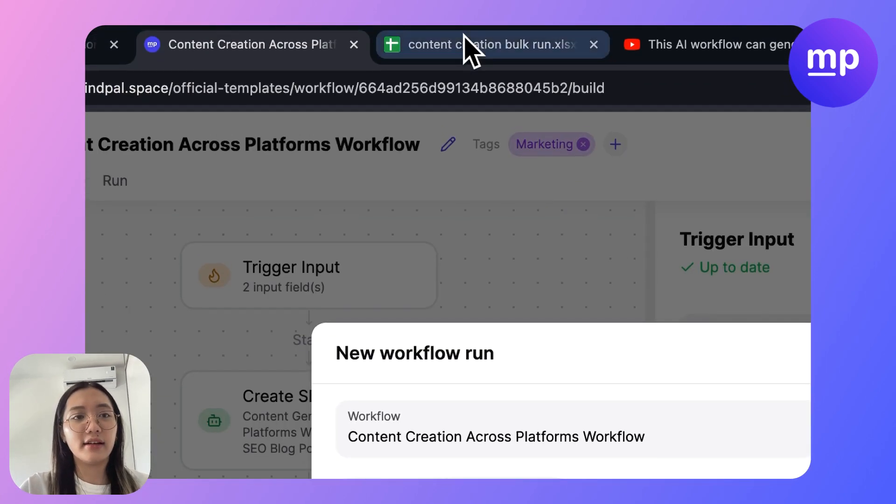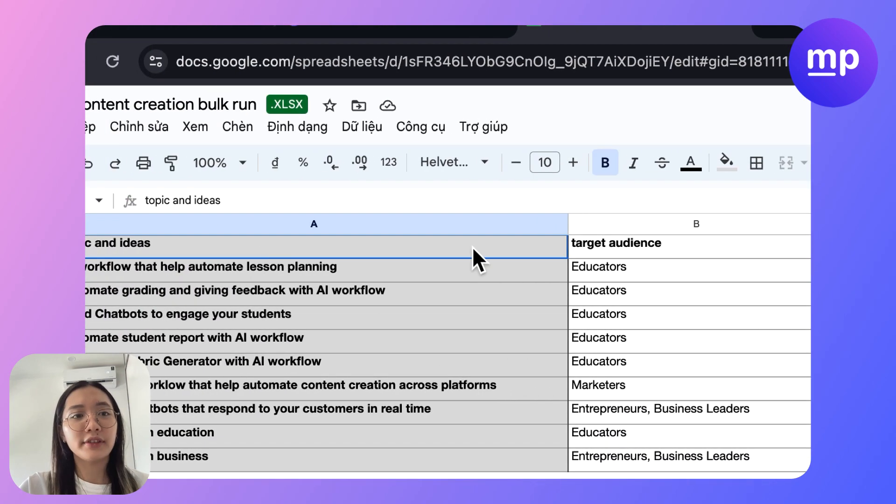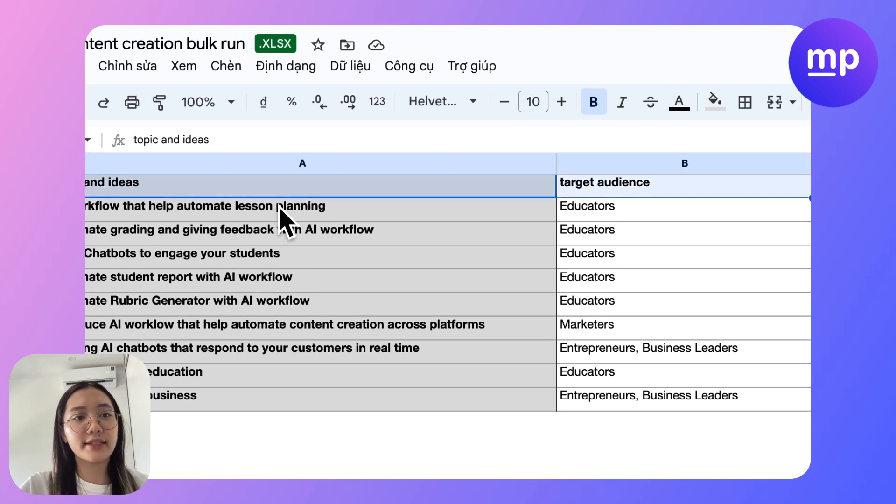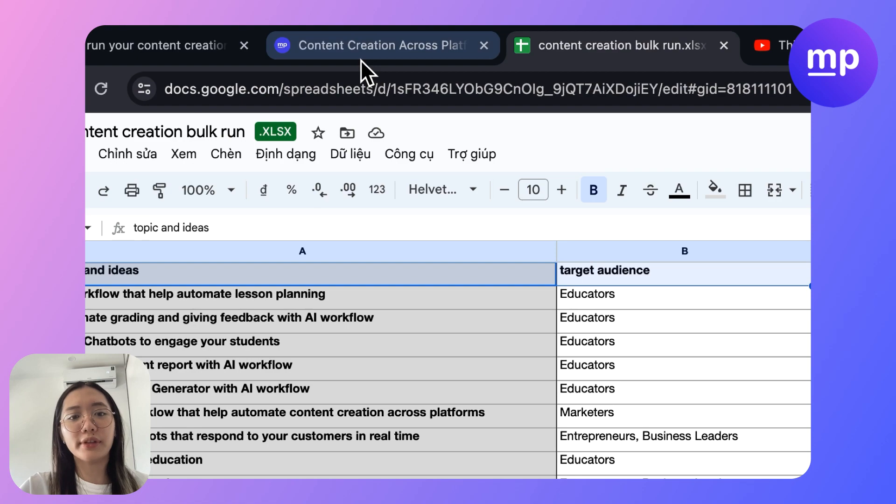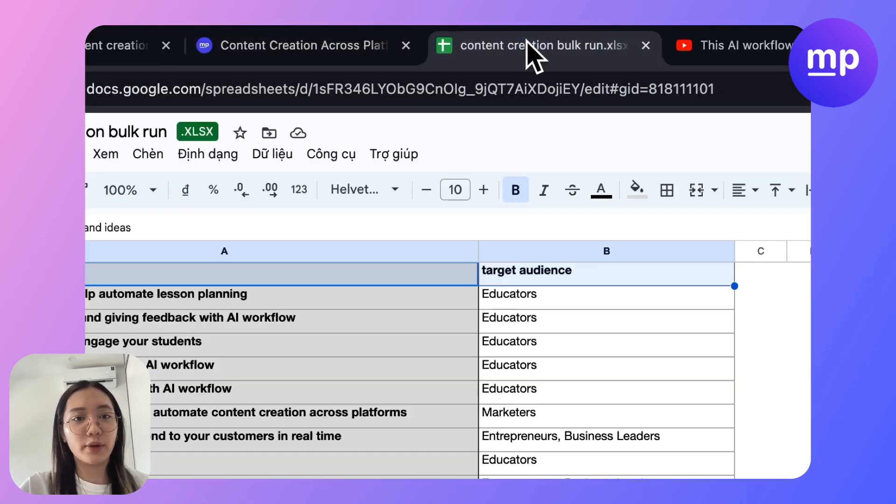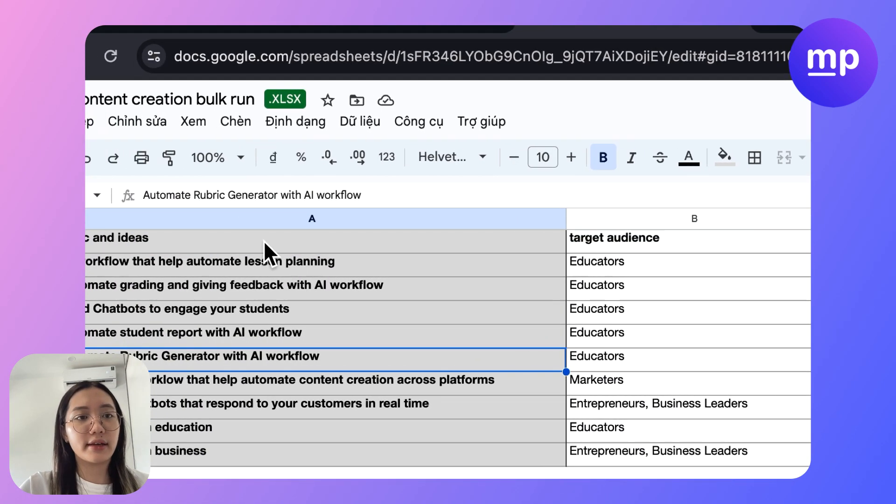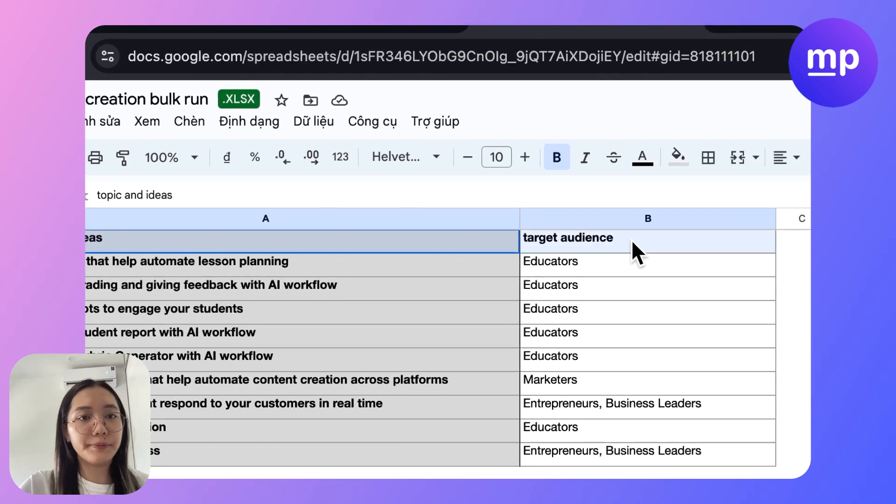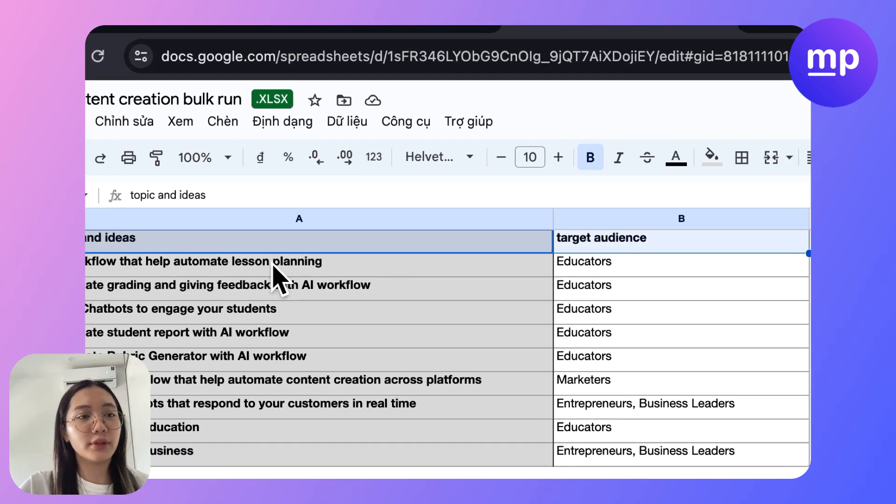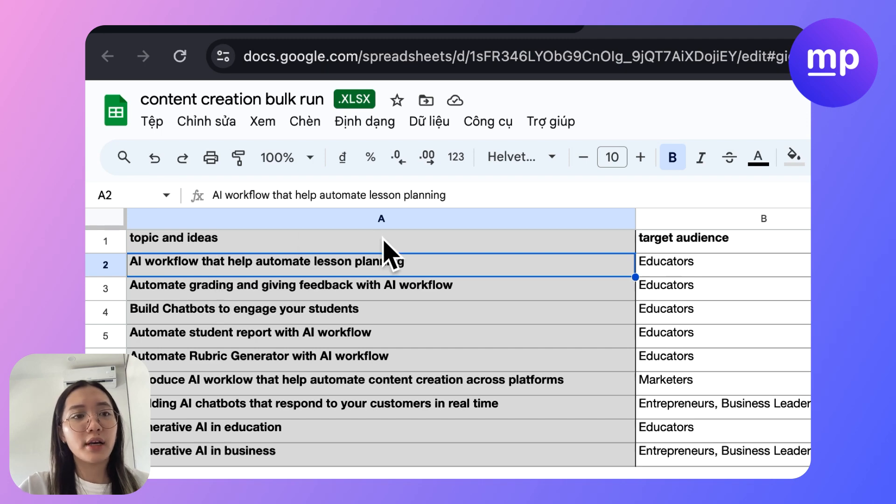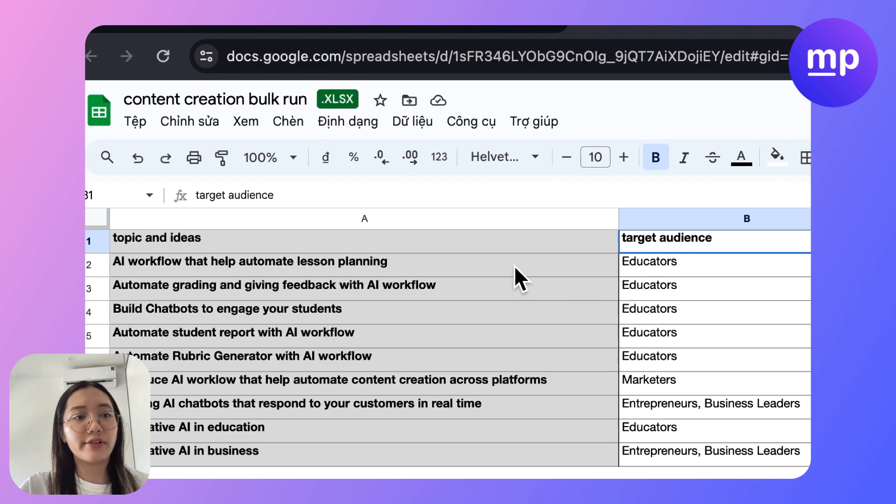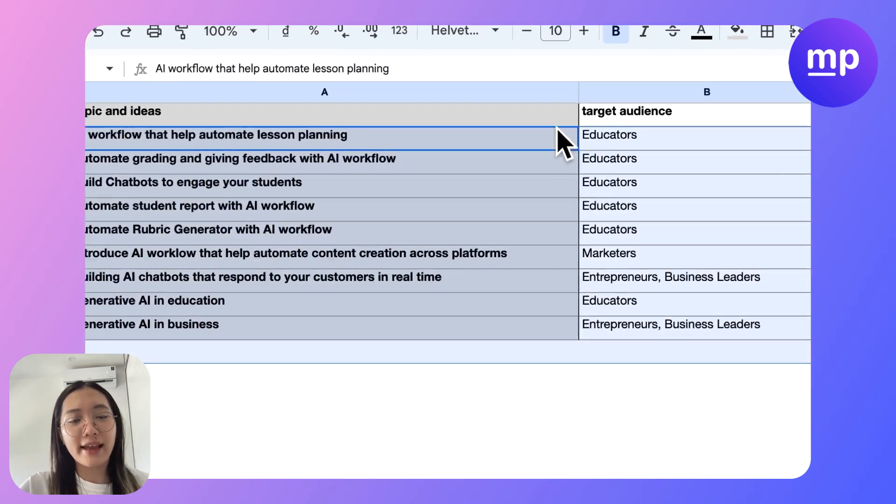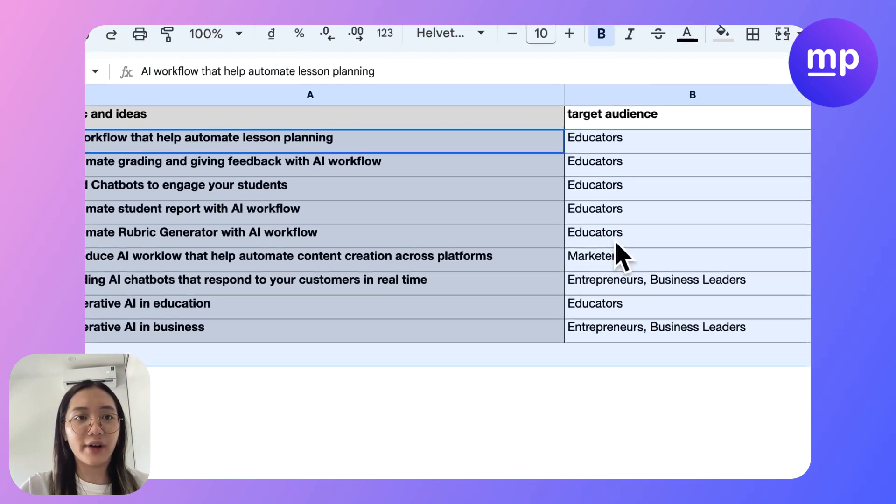What I'm gonna share with you today is about how to bulk run this workflow. Here is the Excel file that I have. This Excel file will feature two columns with the topic and idea and target audience. I have 10 different ideas for ten different target audiences that I want to write about.